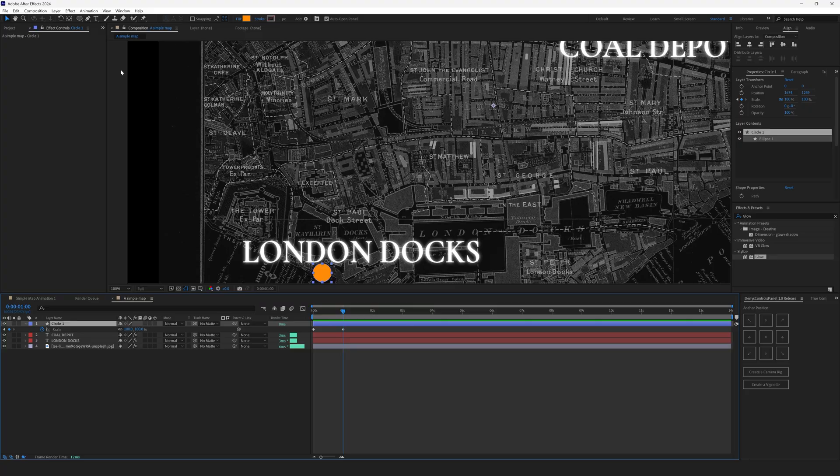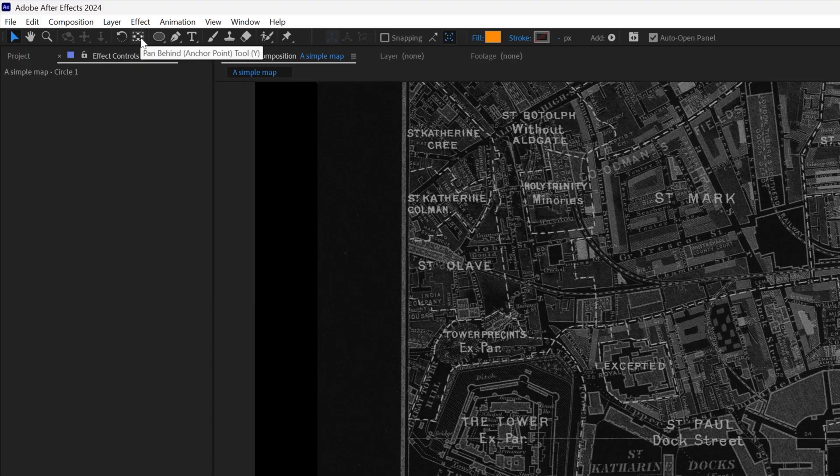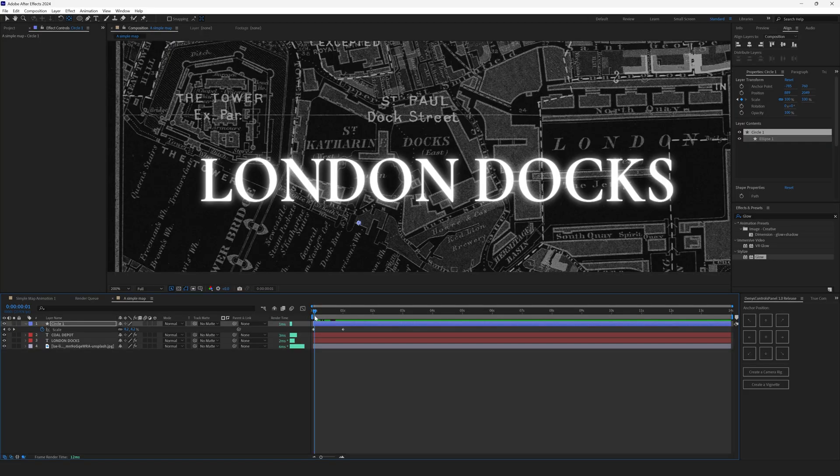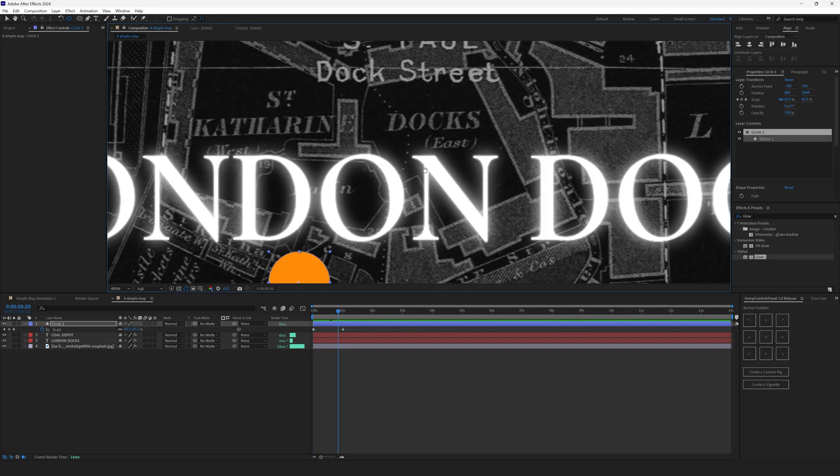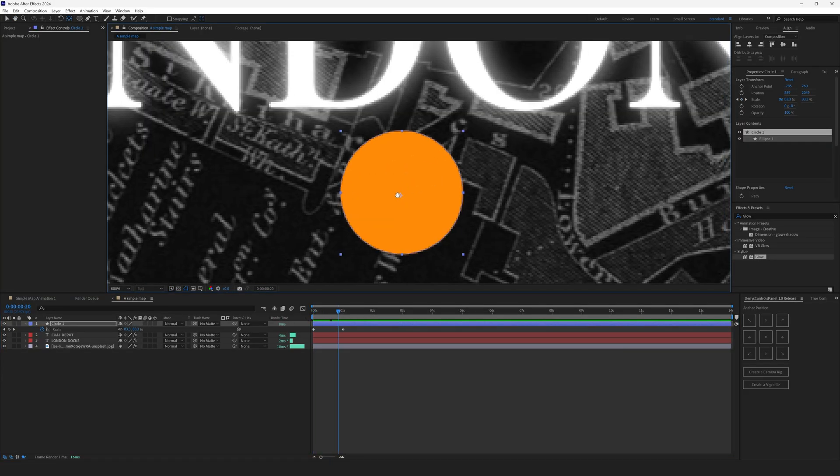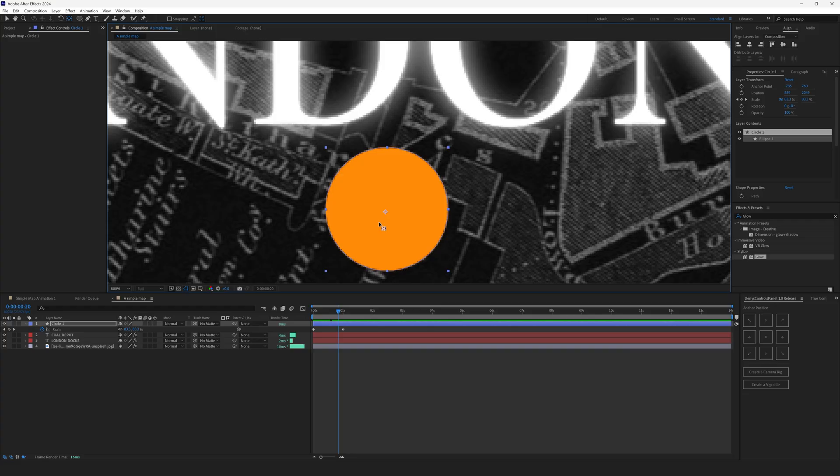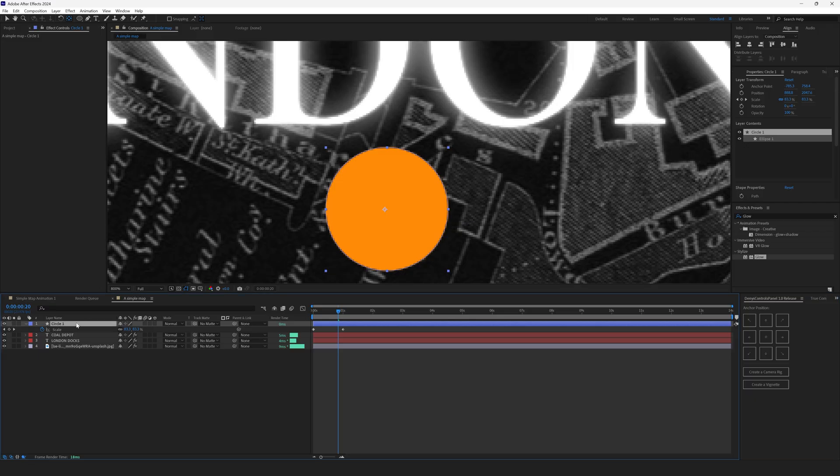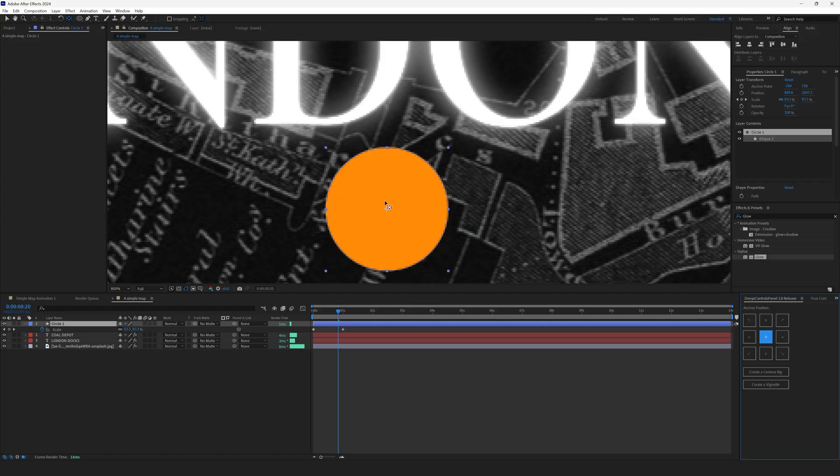Select circle 1, hit S to open scale controls and create a keyframe by hitting this stopwatch right here. This will be the end of our animation. The circle will scale up to this size. Drag it to 1st 2nd and now set the scale to 0. Now the circle has disappeared and if we drag the time indicator we will see that the circle grows but in a weird way. This is happening because the anchor point is right here for this circle.